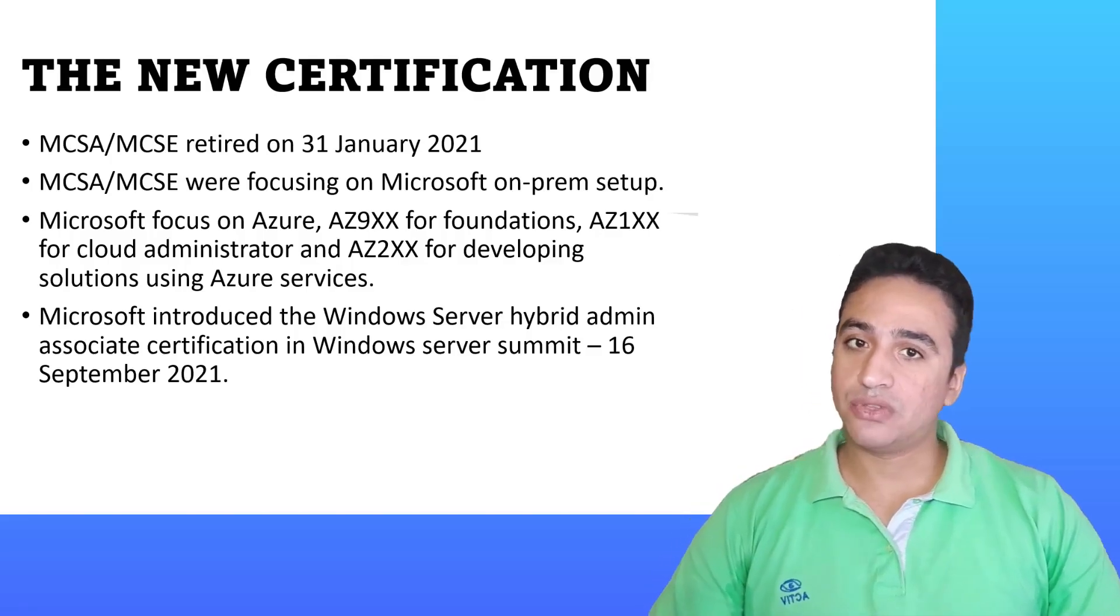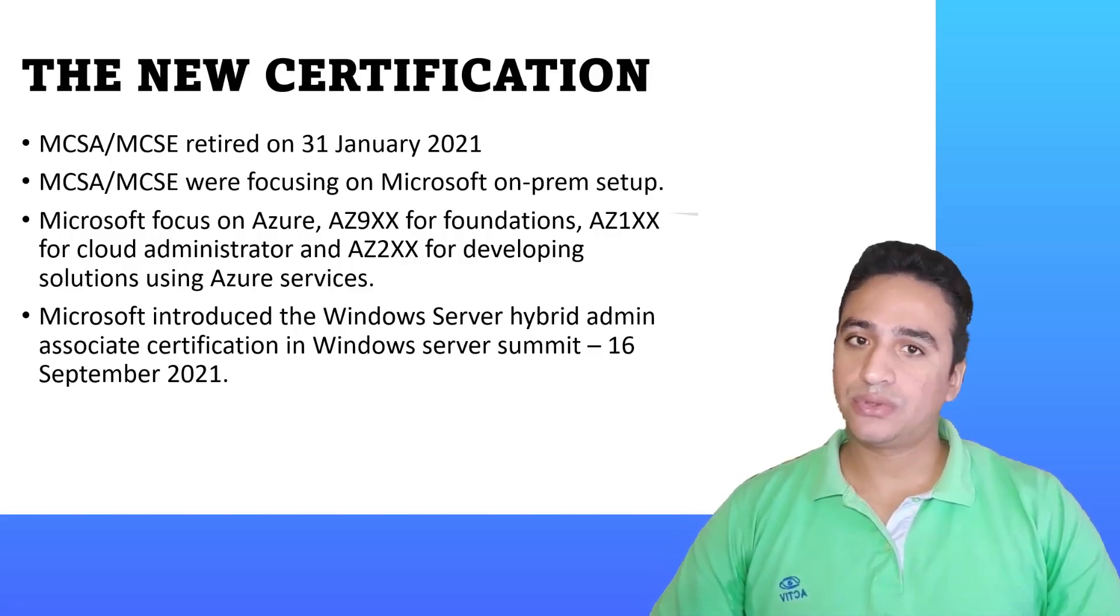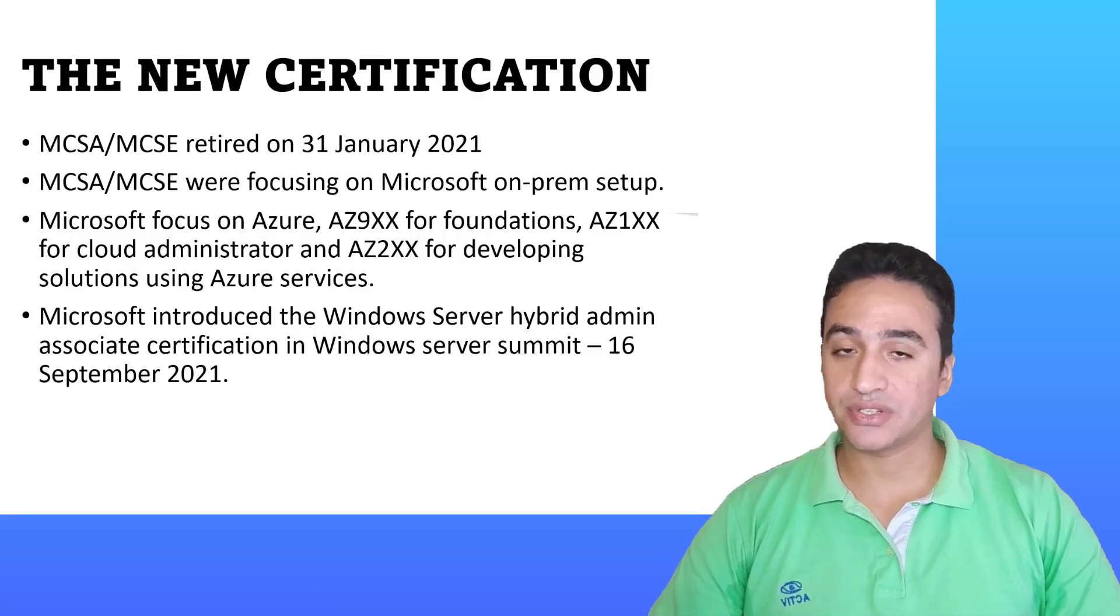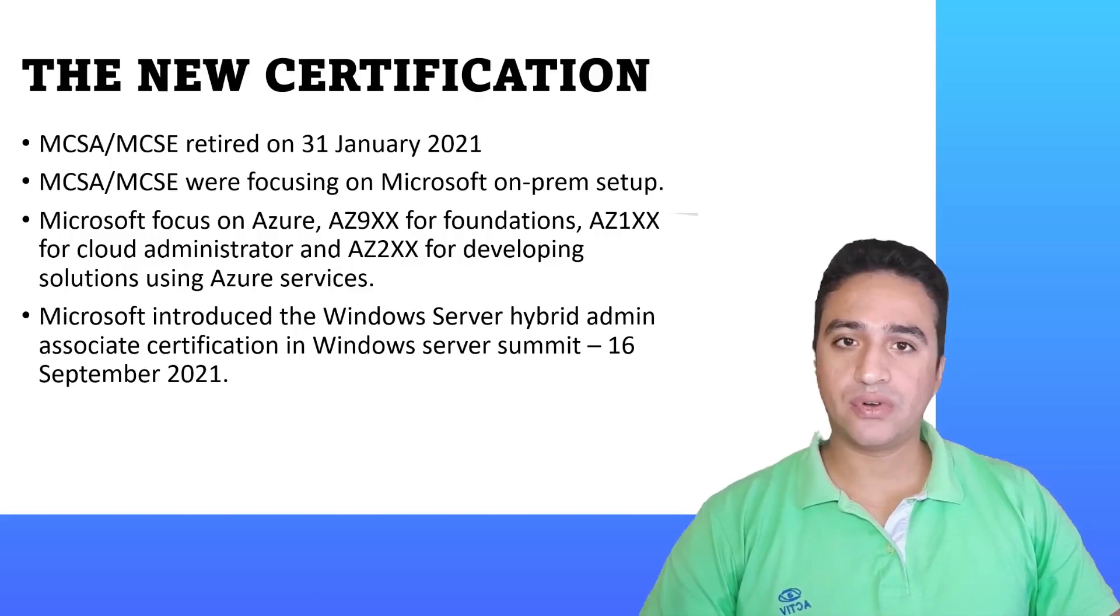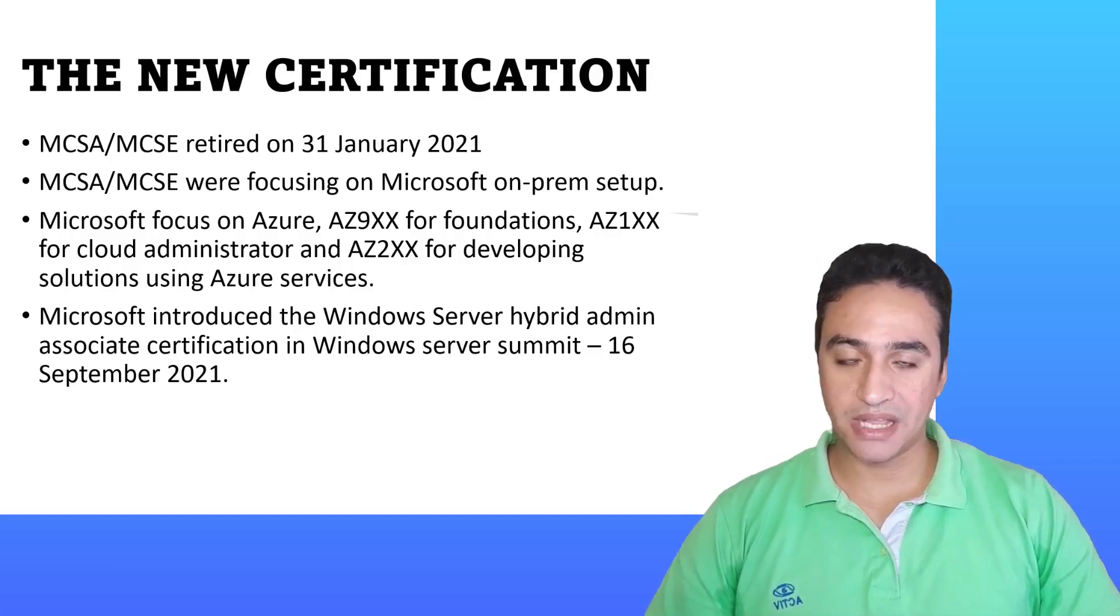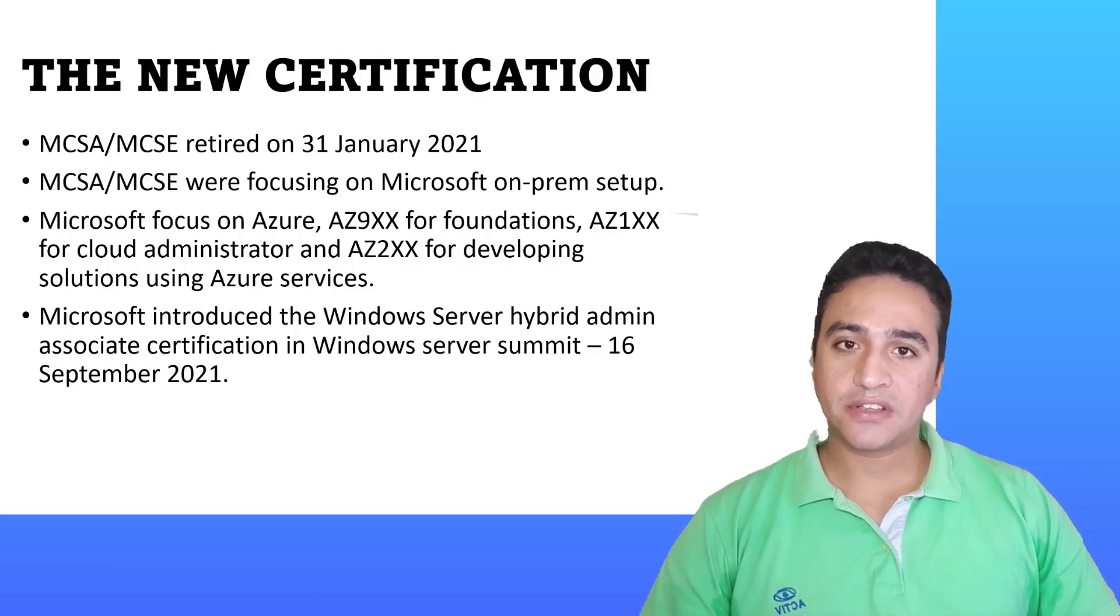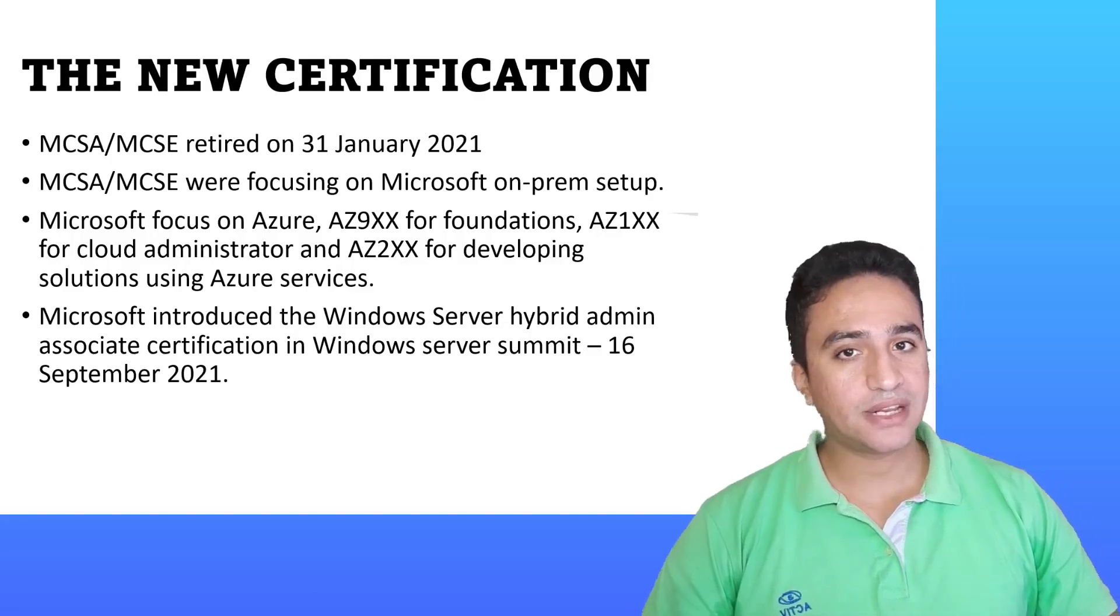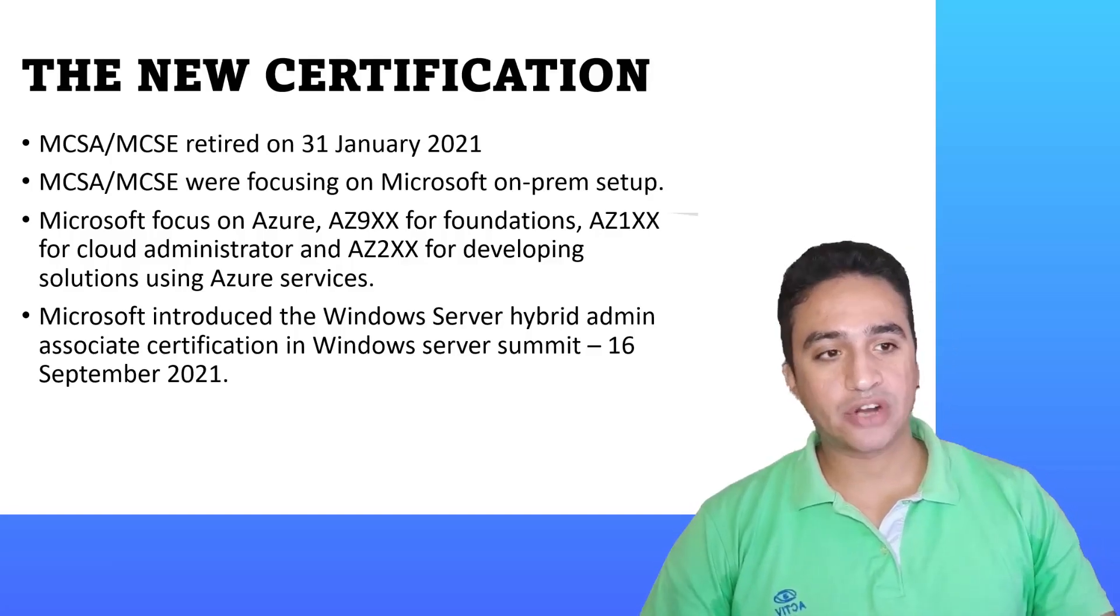Microsoft in the Windows Summit in mid-September released the new Microsoft exams that allow you to take a certification called Microsoft Windows Server Hybrid Administration certification. This certification focuses on hybrid setup of Windows environment, letting you understand the core concepts about Windows Server and how to administrate it whether on-prem or on the cloud.